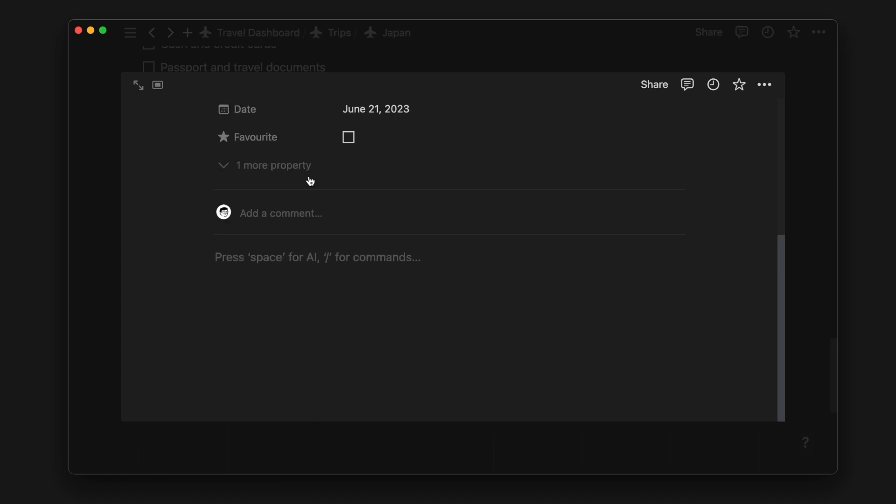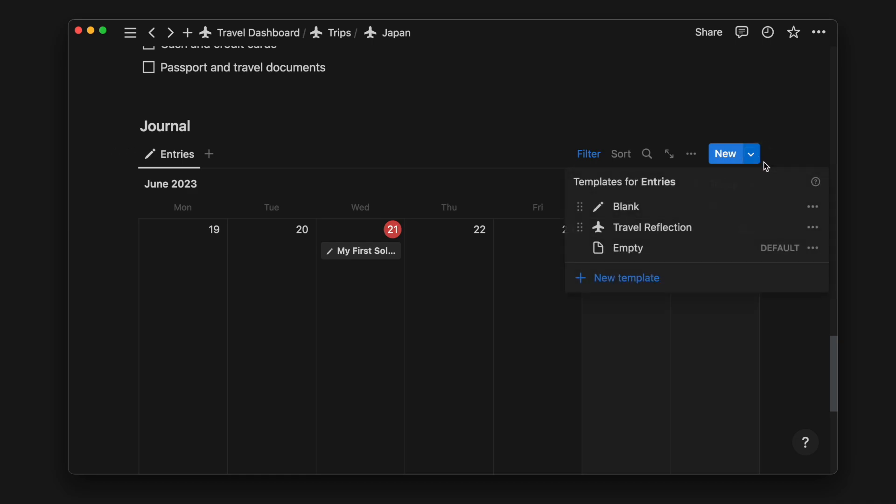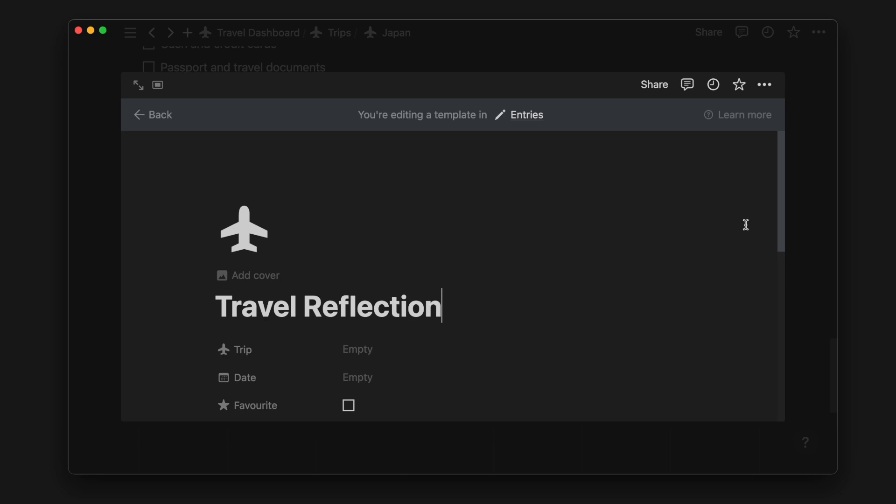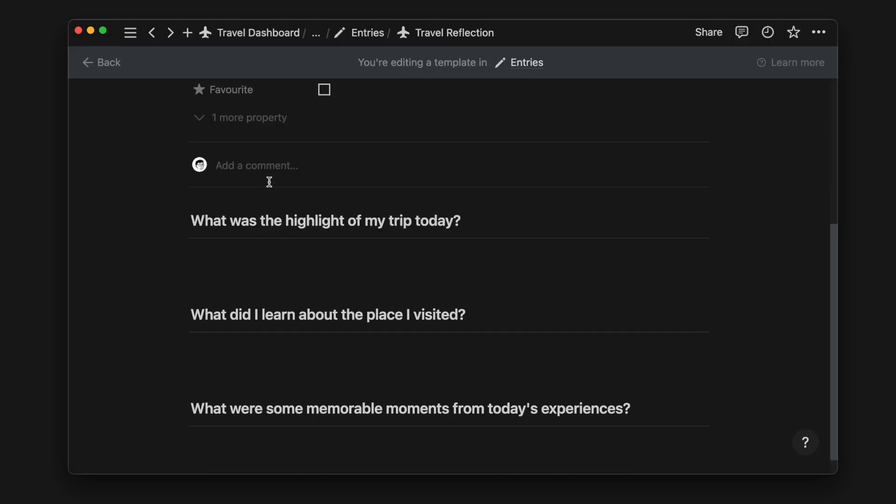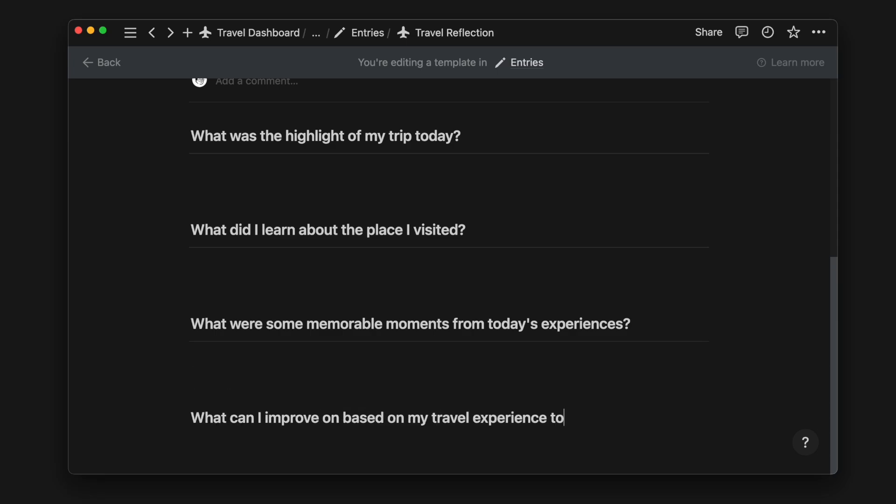To customize the journal template, head over to the new button and then click on the dropdown menu. Click on the three dots to edit the respective template. Here we can customize the page body and add or edit our questions. We can create as many templates as we need for pre-trips, during trips, and post-trips.